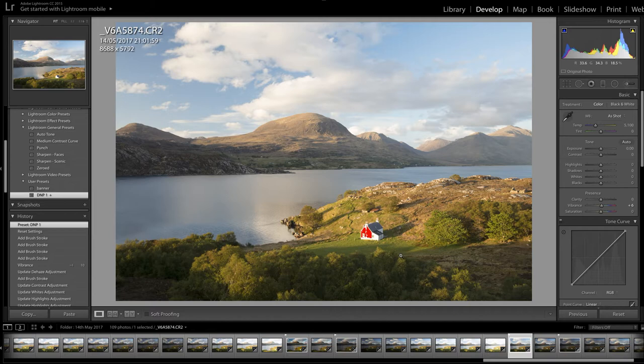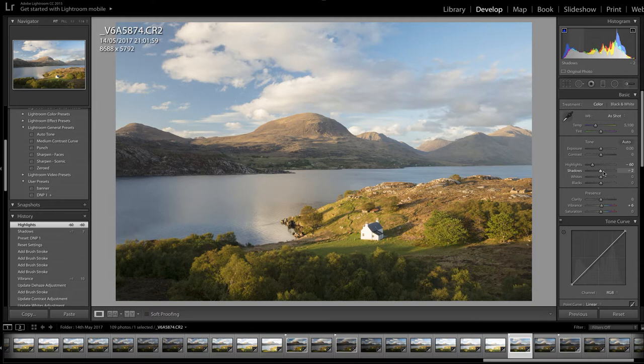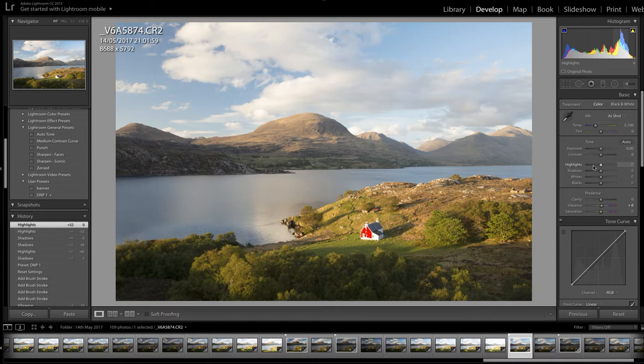That cottage sits uninhabited for 11 months of the year — incredible, what a location and what a waste! So what are we going to do to bring back these highlights and shadows? I could just come to my highlight and shadow recovery sliders — bring highlights right back and boost shadows right up — and I would retrieve that information. But doing that affects the whole image and tends to flatten the picture. So instead I'm going to use the adjustment brush and the grad tool in tandem to tease out the best adjustments for specific areas.